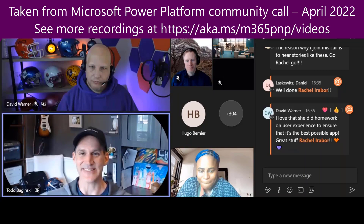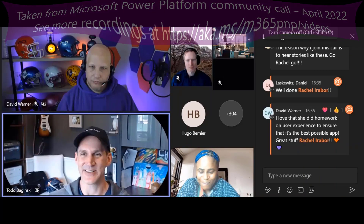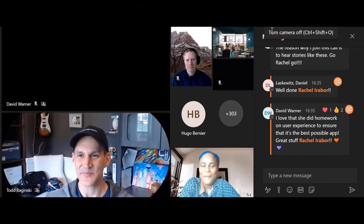Thank you very much. I hope you come join us again sometime. Thank you.